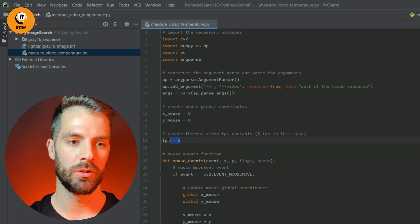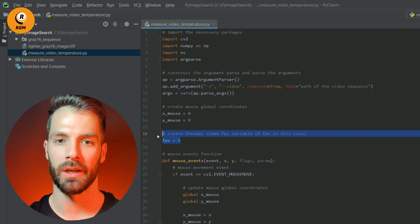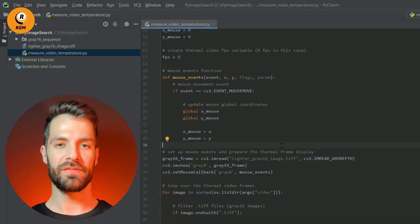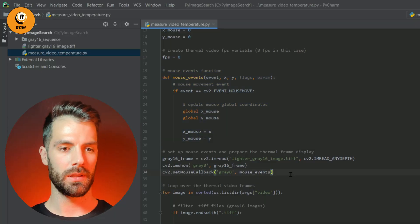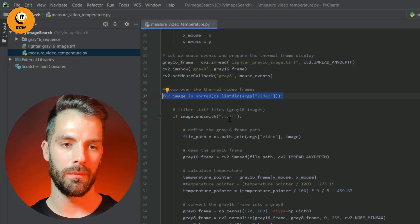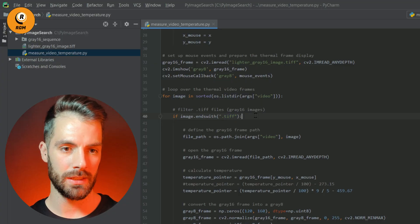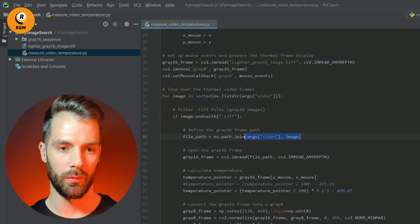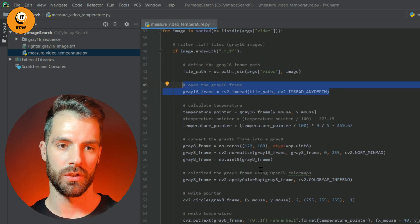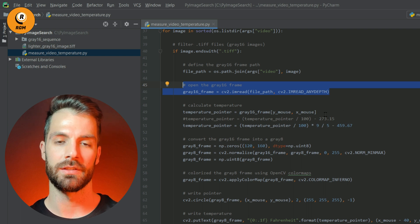We create a variable to control our frame rate — in my case, as I'm using the RGM Vision Thermal Cam 1, our frame rate is 8 fps. We use a function to control the mouse events and then set up those mouse events. Now we loop over the thermal video frames using a for loop, opening only the gray 16 images by looking for our gray 16 format. Here we open each frame using the OpenCV function, and then we calculate the temperature.